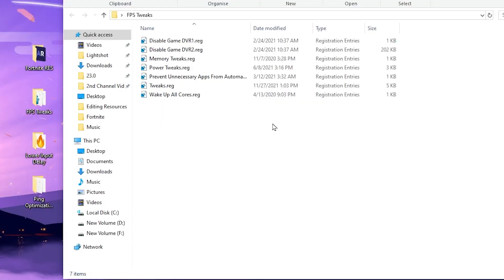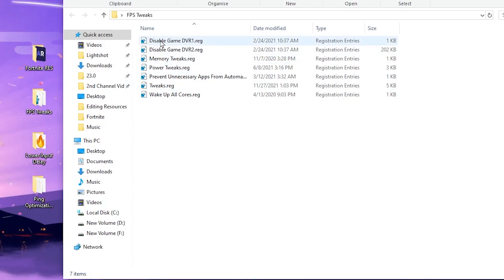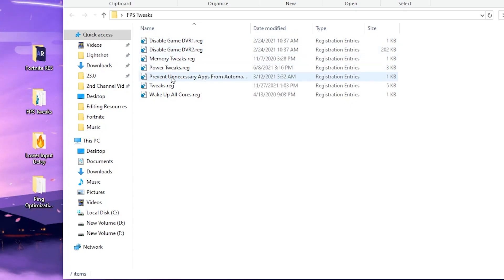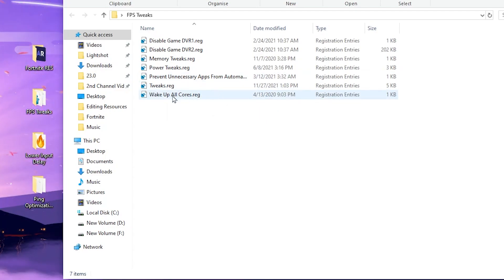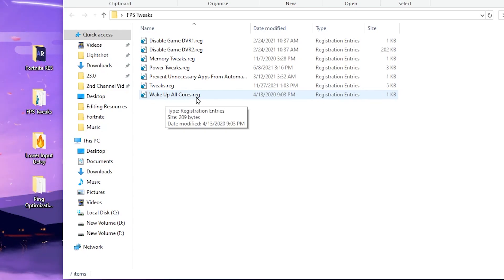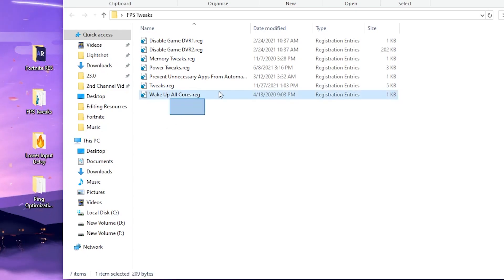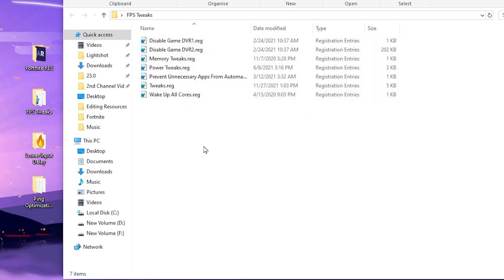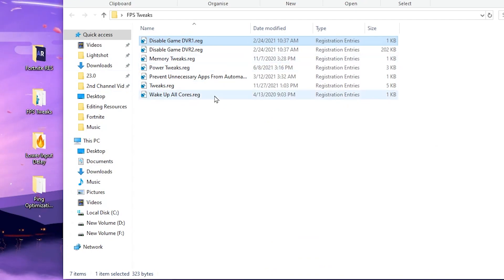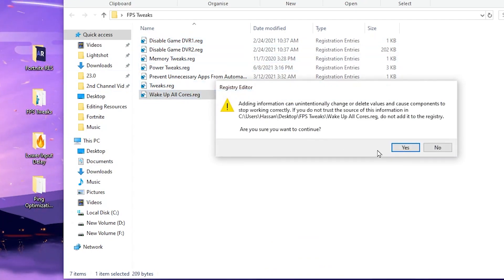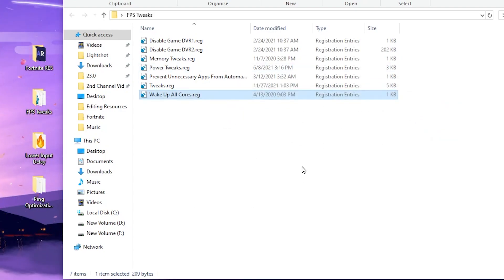In the next step, open the FPS Tweaks folder. Inside, you will find multiple Windows optimizations: Disable Game DVR 1, Game DVR 2, Memory Optimization, Power Tweaks, Prevent Unnecessary Apps from Auto-Starting, CPU and Windows tweaks, and at the end, Keep CPU Awake. Install all these registry files one by one on your PC — this is completely safe. Double-tap each file, hit Yes, hit OK to enable or disable the settings.